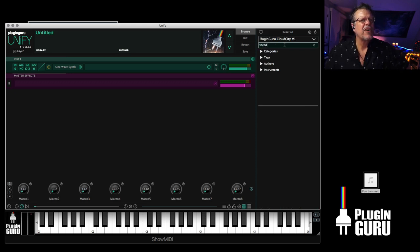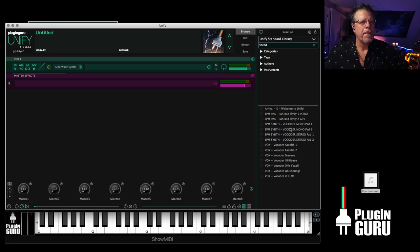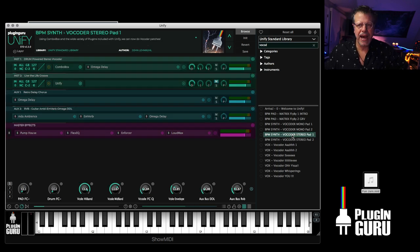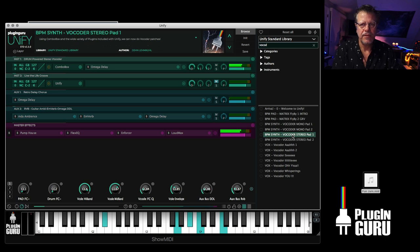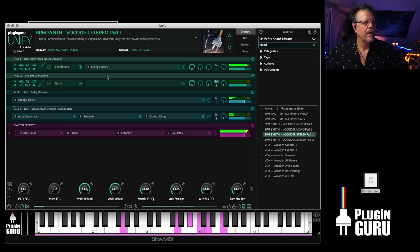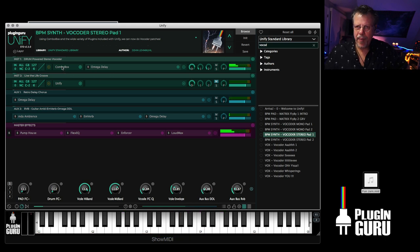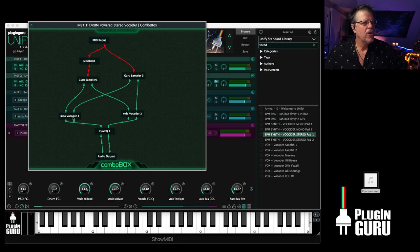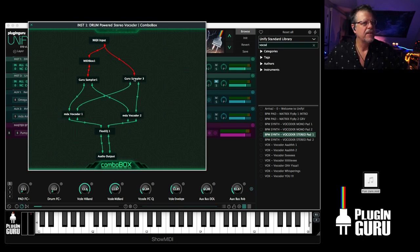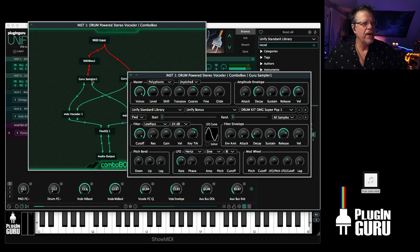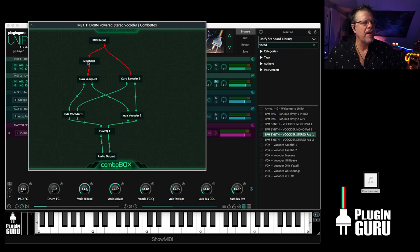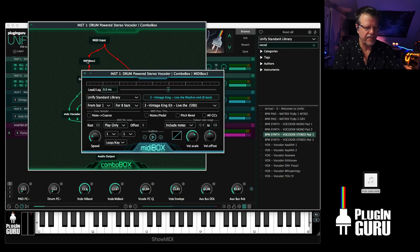If we go vocode and go to the standard library, I have these really cool vocoder pads. And it's ComboBox. And if you open up ComboBox, it's like, oh, wow. Two different vocoders, one for the left channel, one for the right channel. There's two different guru samplers.